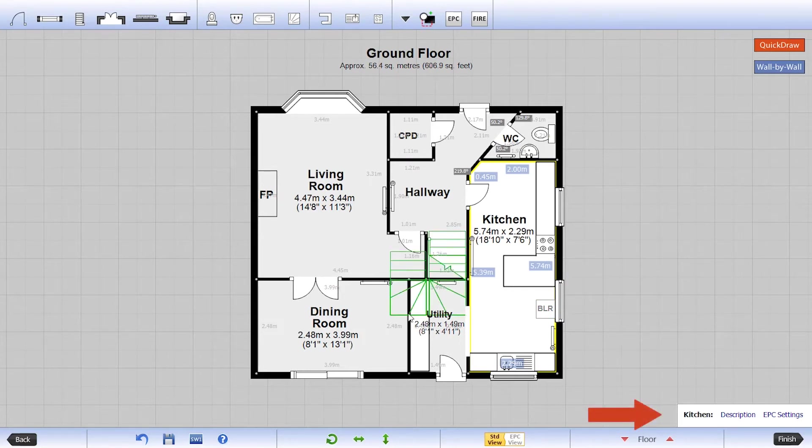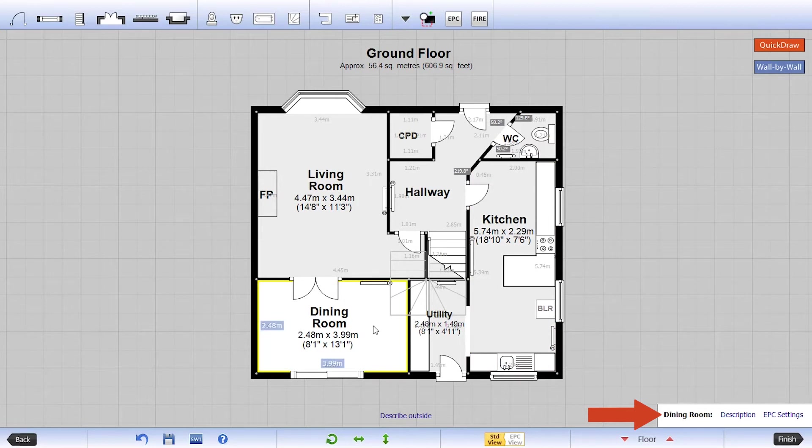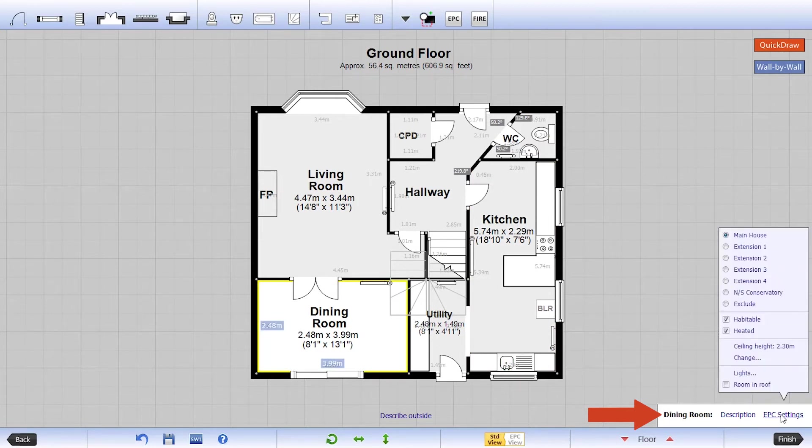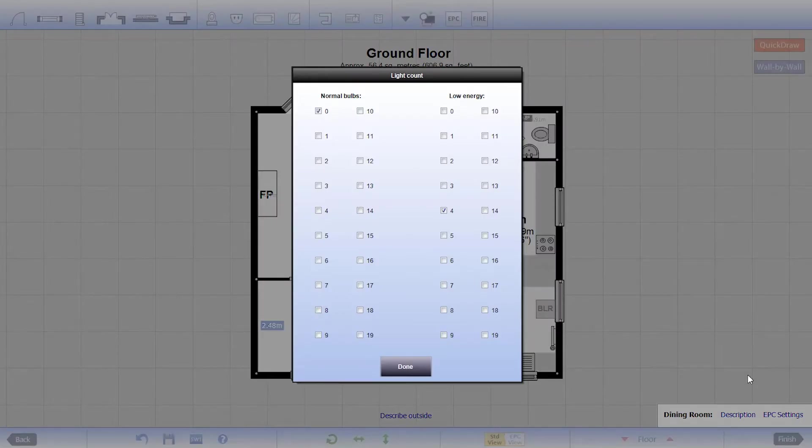Access room-specific EPC options at the bottom right-hand corner of the screen. Here you can mark a room as habitable, input your ceiling height, and add your lighting count.